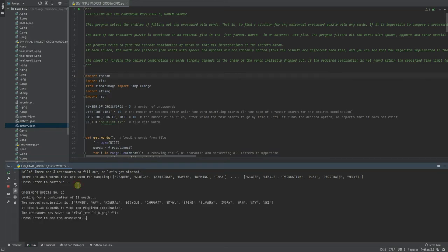Okay, so press enter to continue. Crossword puzzle number one, looking for combination of 12 words, and it took less than one second to find the required combination and the crossword was saved to a graphic file.